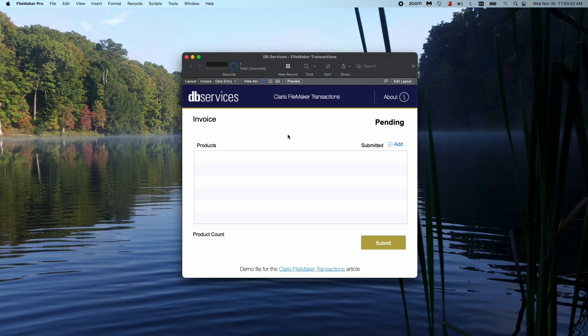Hey, everyone. Today we're going to be talking about Claris FileMaker's new transactional script steps.